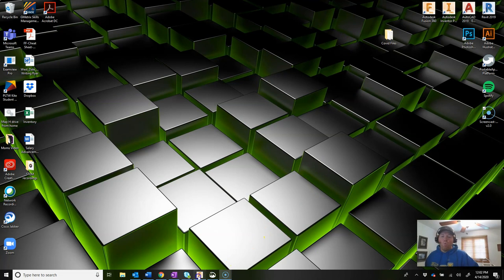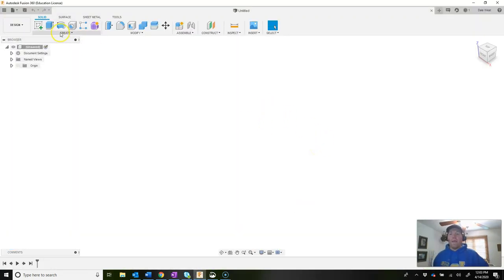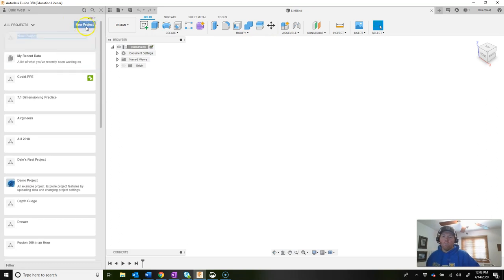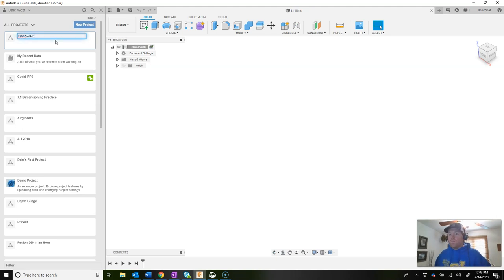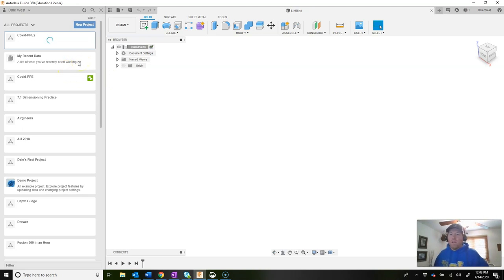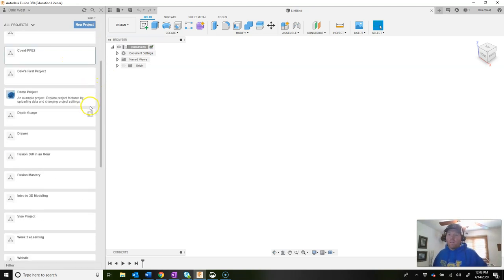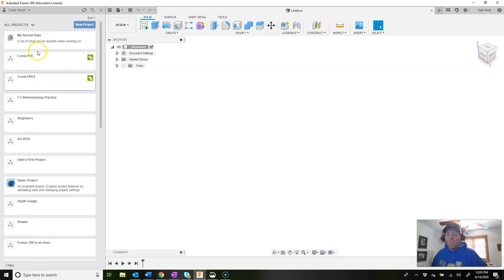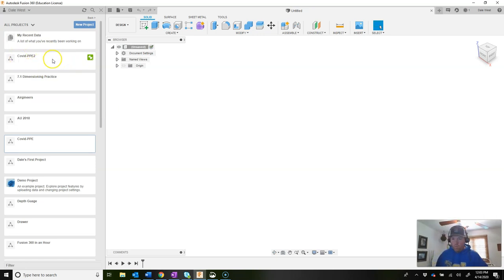Go ahead and open up Fusion 360. We're going to expand the data panel in the top left corner and do a new project. Name that project COVID-PPE and then click enter. Once you add that and hit enter, pin it to the top by clicking the little green pin so it's always located at the top of your list.